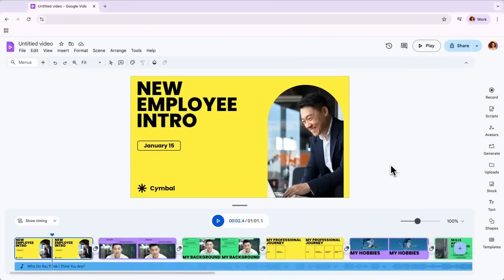But first, let's get your bearings inside Google Vids. We've made navigating Google Vids very user-friendly, so you'll notice that some of this feels familiar to Google Slides.